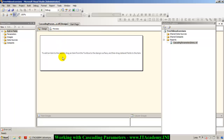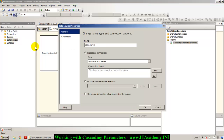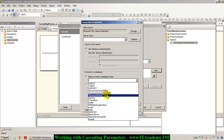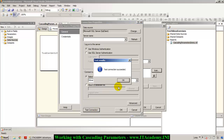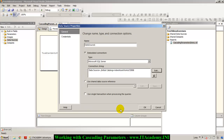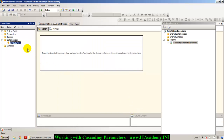Now we are in this RDL file. The first thing I need is a data source. I click on 'Add Data Source' and I'm going to use an embedded connection. I type dot for my server name, then select AdventureWorksLT 2008 as my database name and click OK. Now I'm ready with my data source.